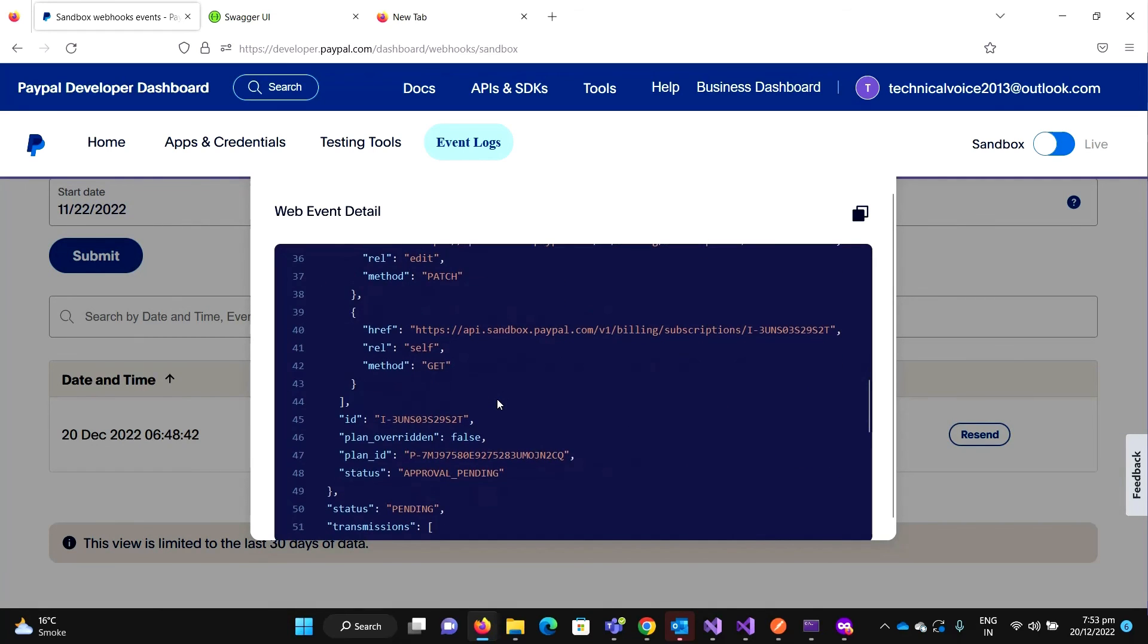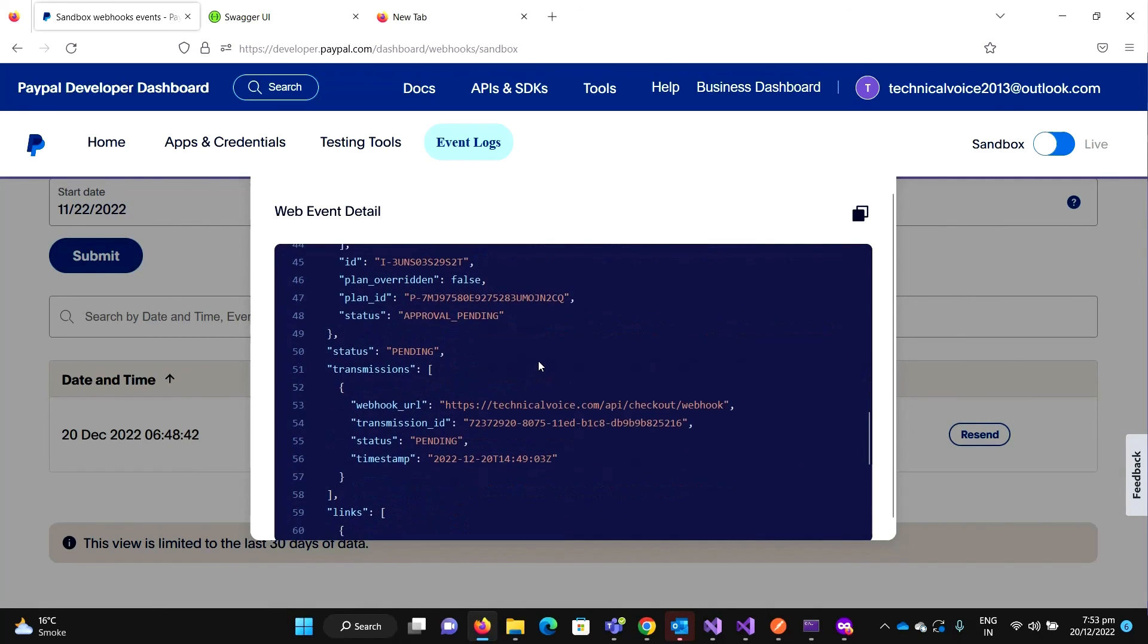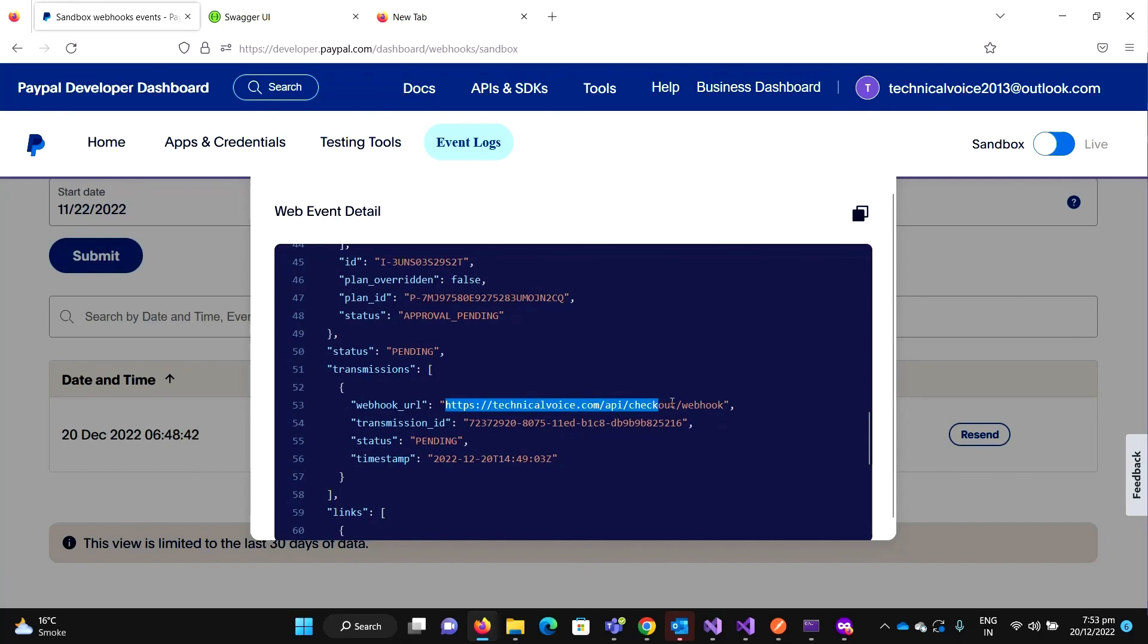It says that delivery status is pending. If I open it, you can see that it is sending this request to technicalvoice.com. But we don't have any valid URL available for this. So in the next video, we will see how we can test this on localhost. Thanks, bye bye.